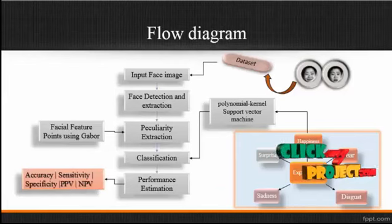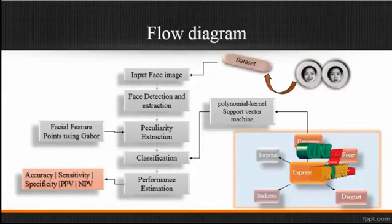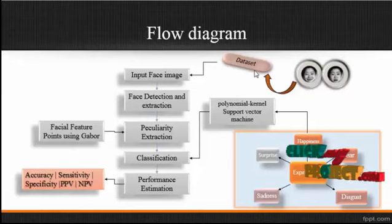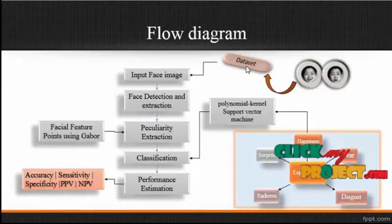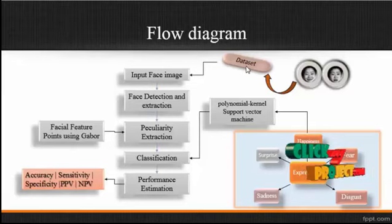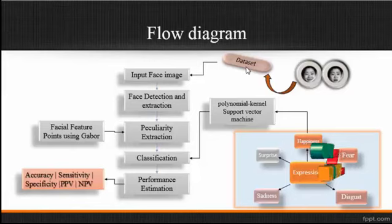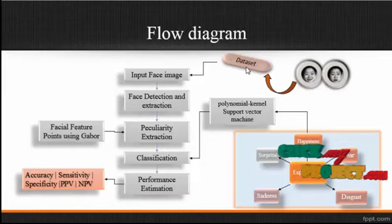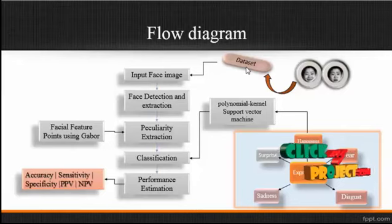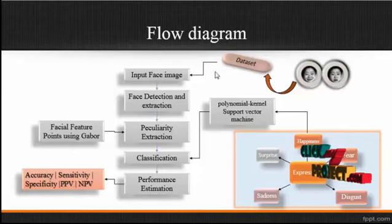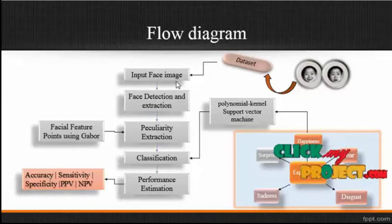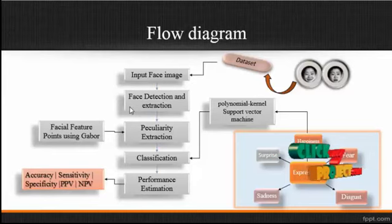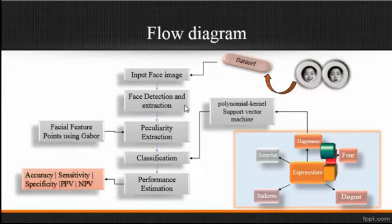Now we're going to discuss the overall flow diagram for this process. First, the dataset image is carried in the folder dataset. In the dataset, we have several face images which consist of several expressions.